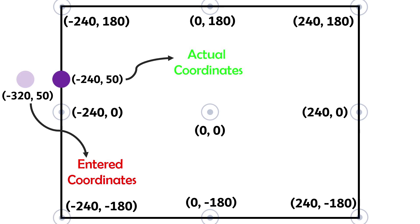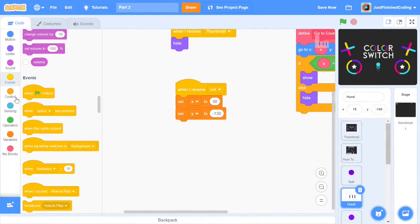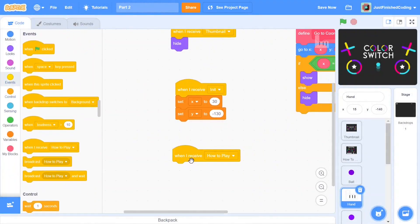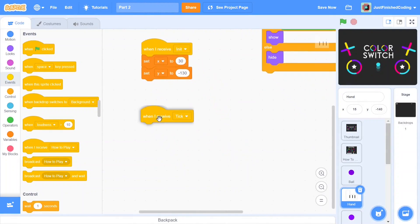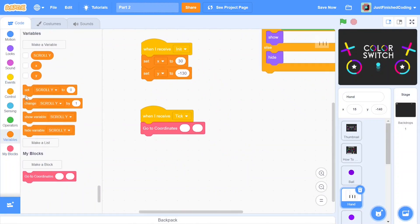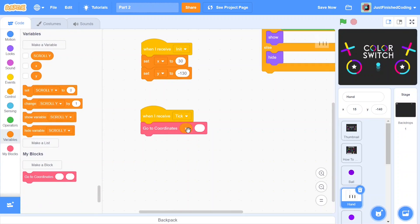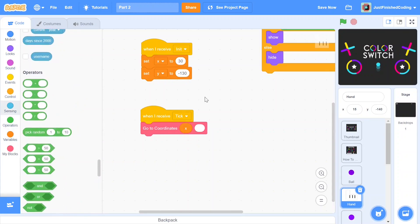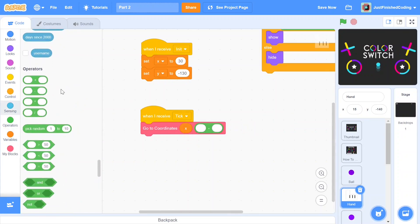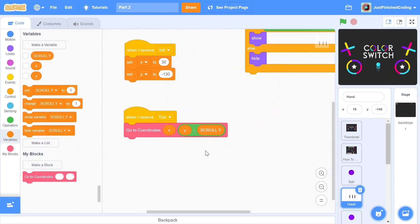This is just a clever way of saying if the sprite is within the range of the screen then show it, but if it's not, then we hide it. Let's now use the go to coordinates function. Grab a when I receive tick and put the function on there and add in these parameters. For the x, we just add in the x variable and for the y, we say y minus scroll y. Before we end this video, I think it's important to make sure that the ball can bounce off the hand.